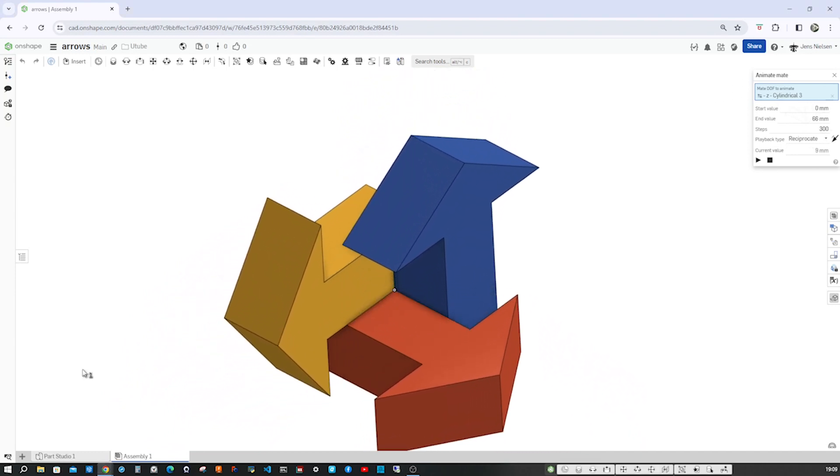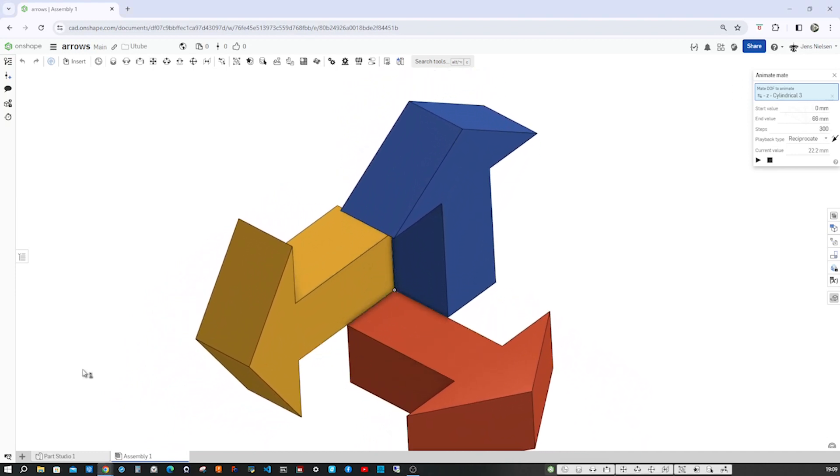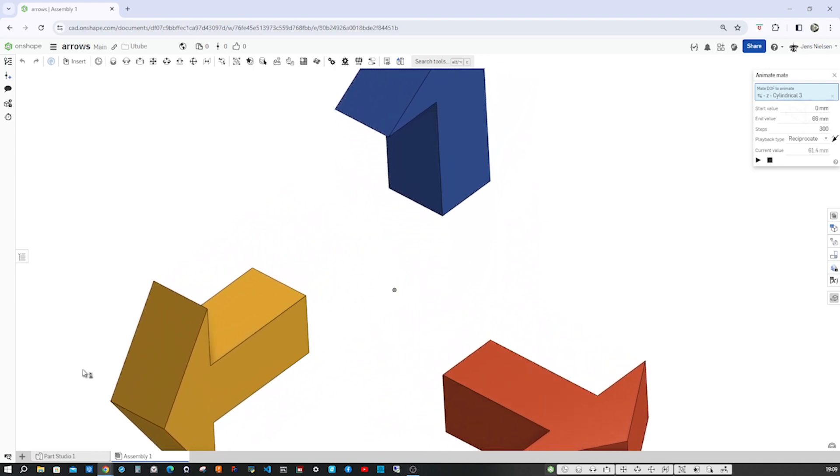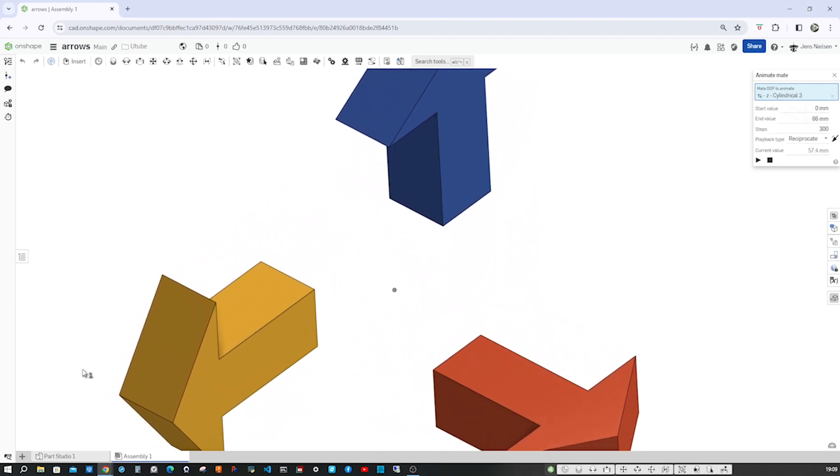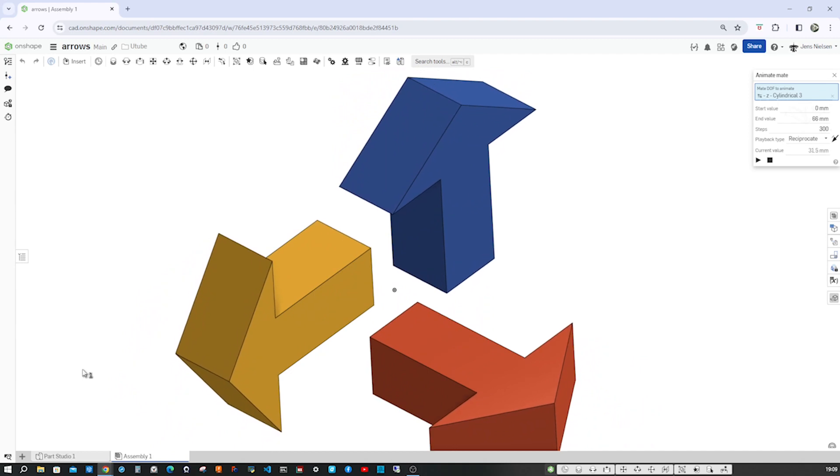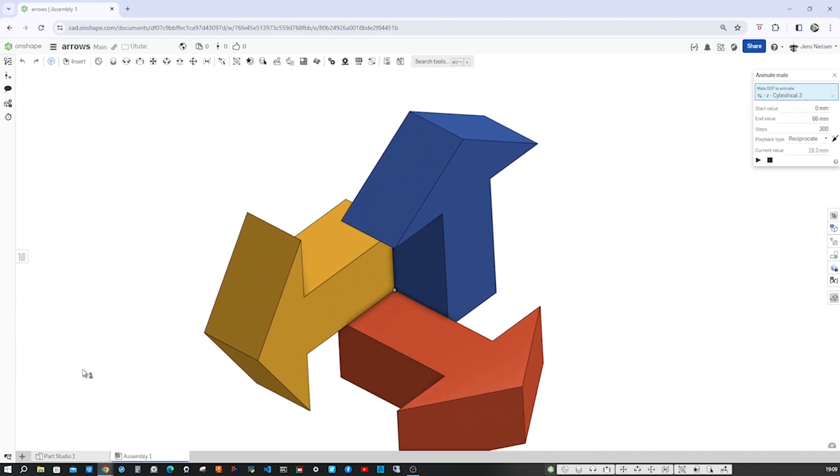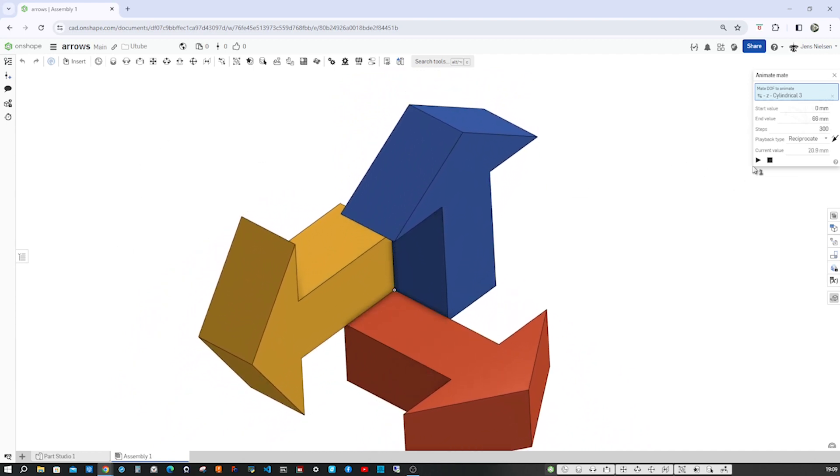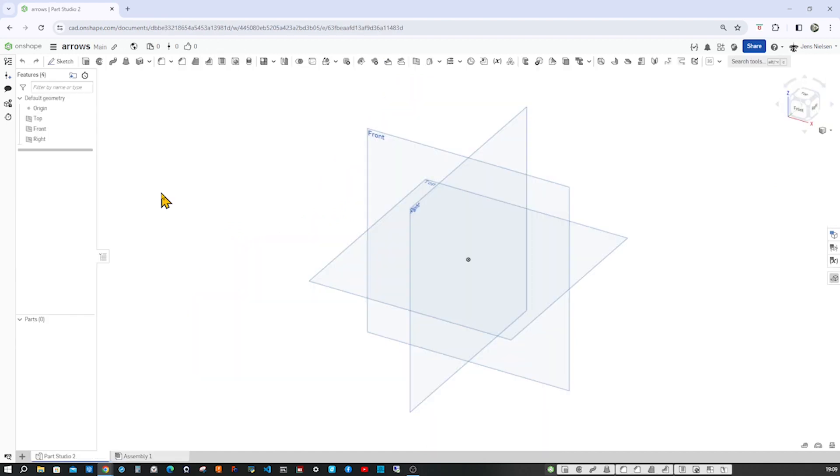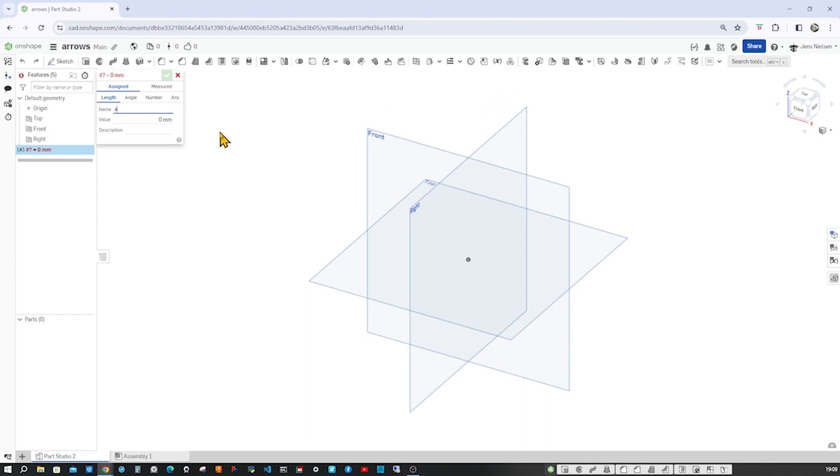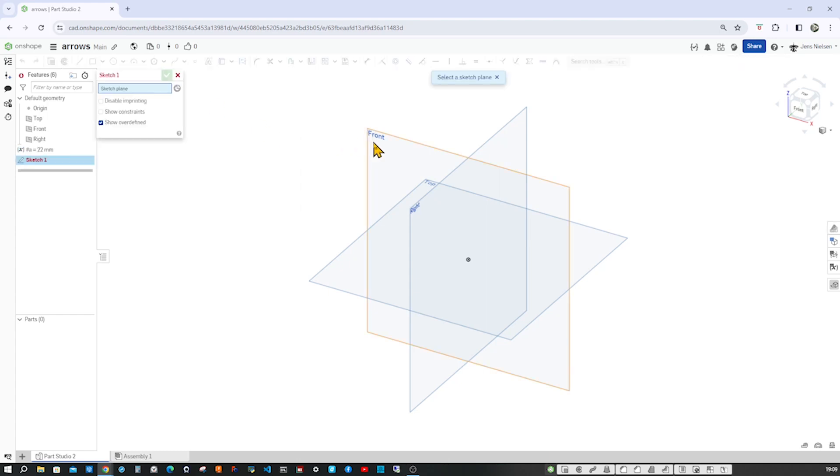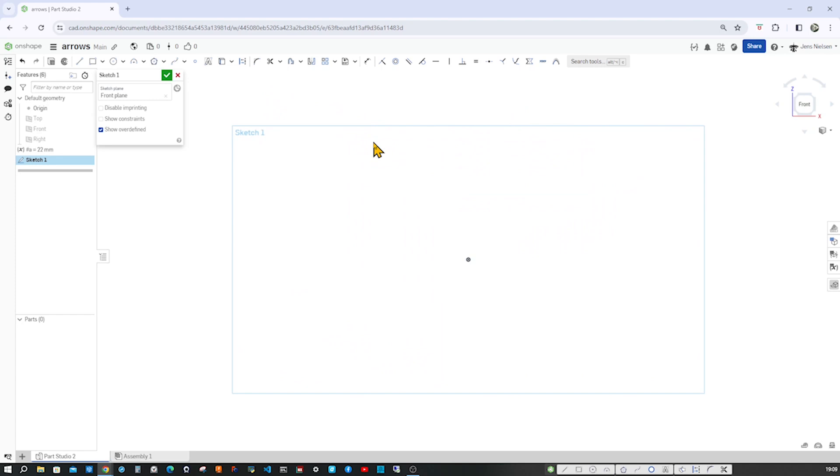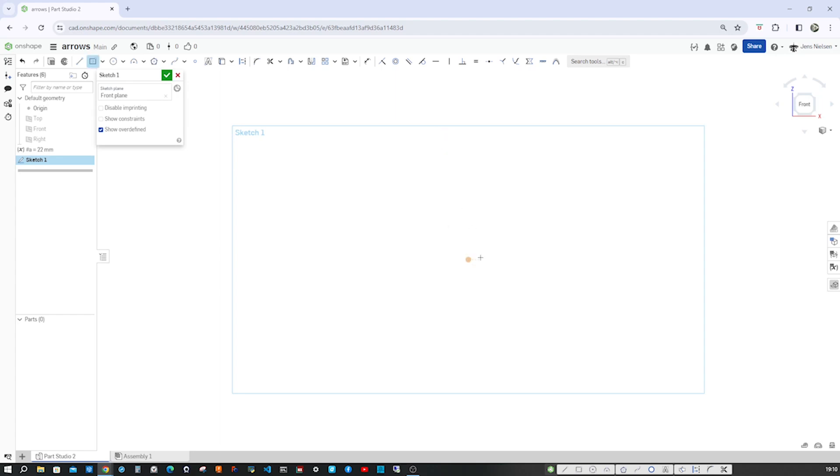Hello and welcome to my channel. Let's work with the linear coupler and synchronize the movement of these three arrows with cylindrical mates. I'll start in an empty part studio, defining a variable with 22 millimeters and start a sketch on the front plane. Press N for normal view to that, P to hide all planes. I take the center point rectangle and open it up like this.